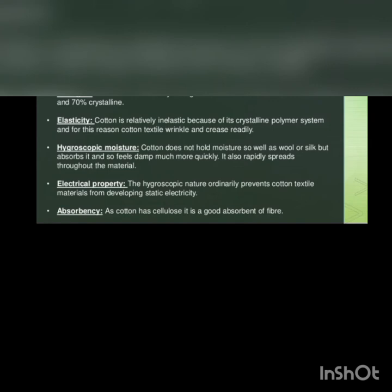Elasticity: cotton is relatively inelastic because of its crystalline polymer system. And for this reason, cotton textiles wrinkle and crease readily.